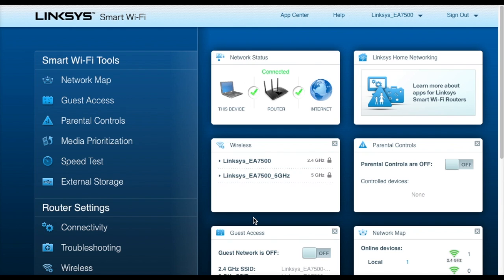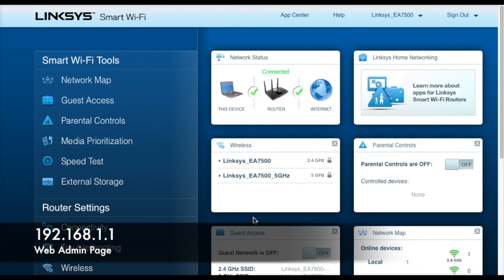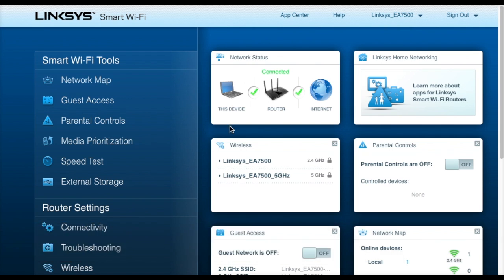Once you're connected to the Wi-Fi network, you'll want to open up a web browser and type in this web address, 192.168.1.1. That will bring you to this administration page.